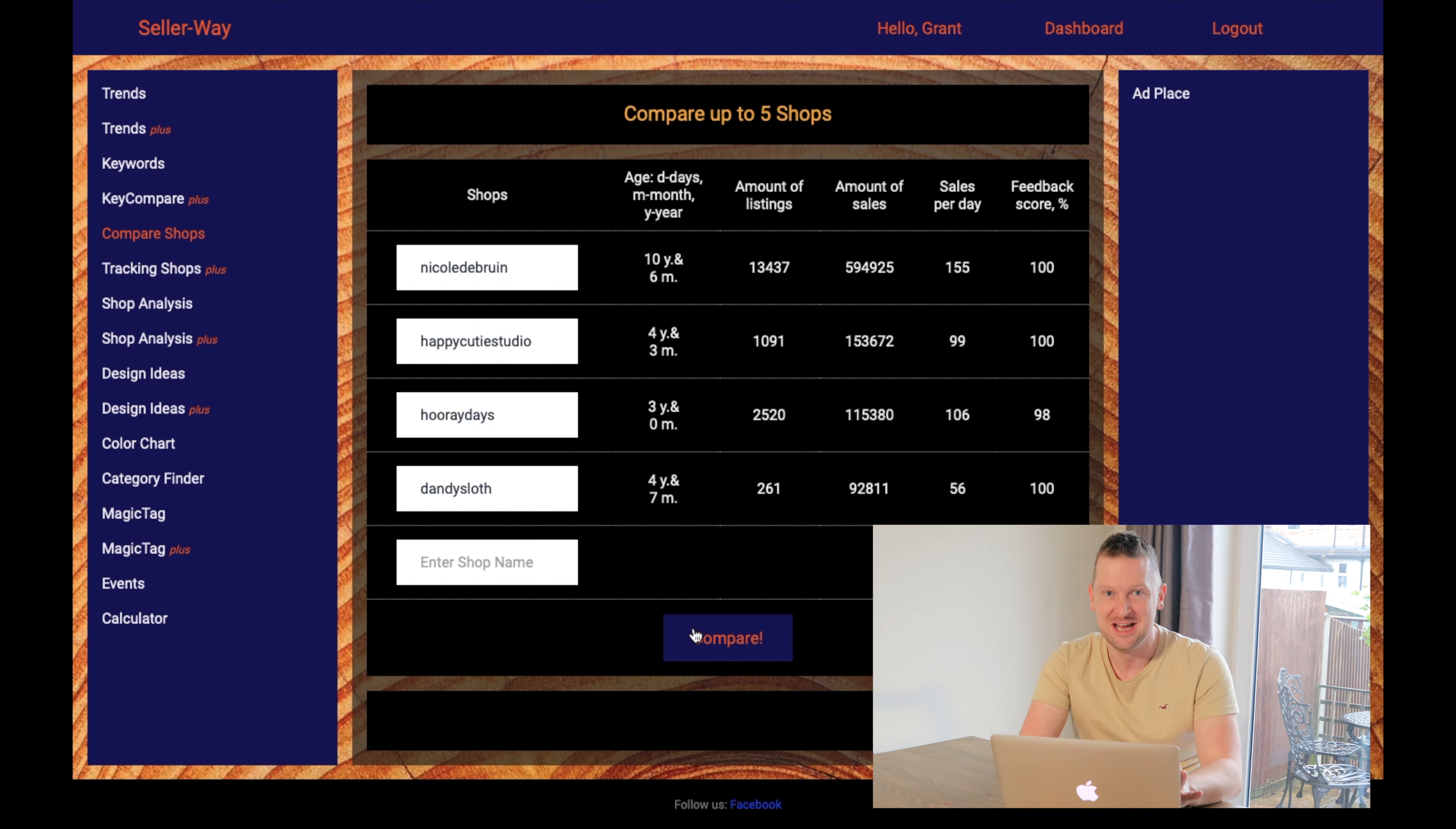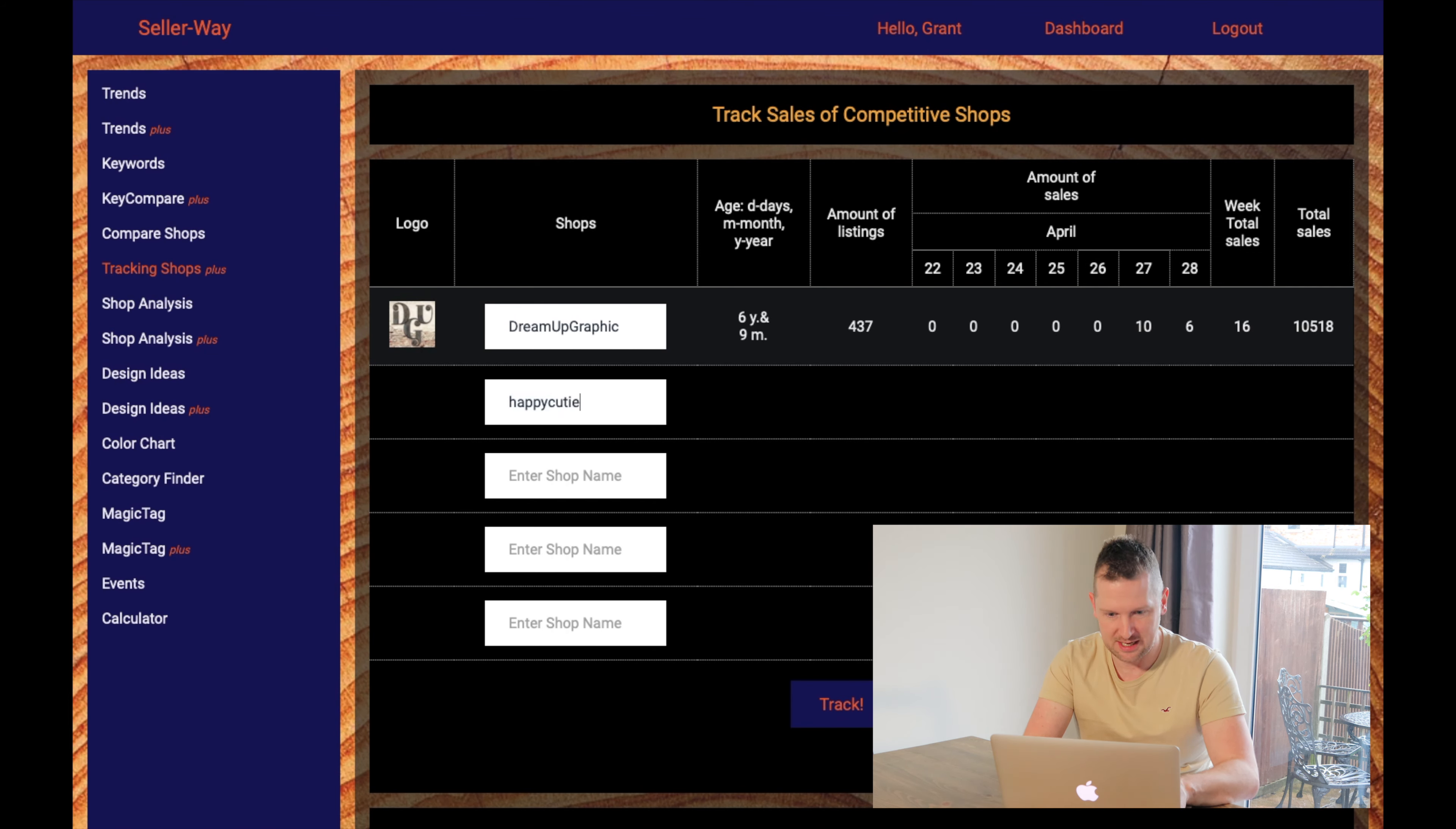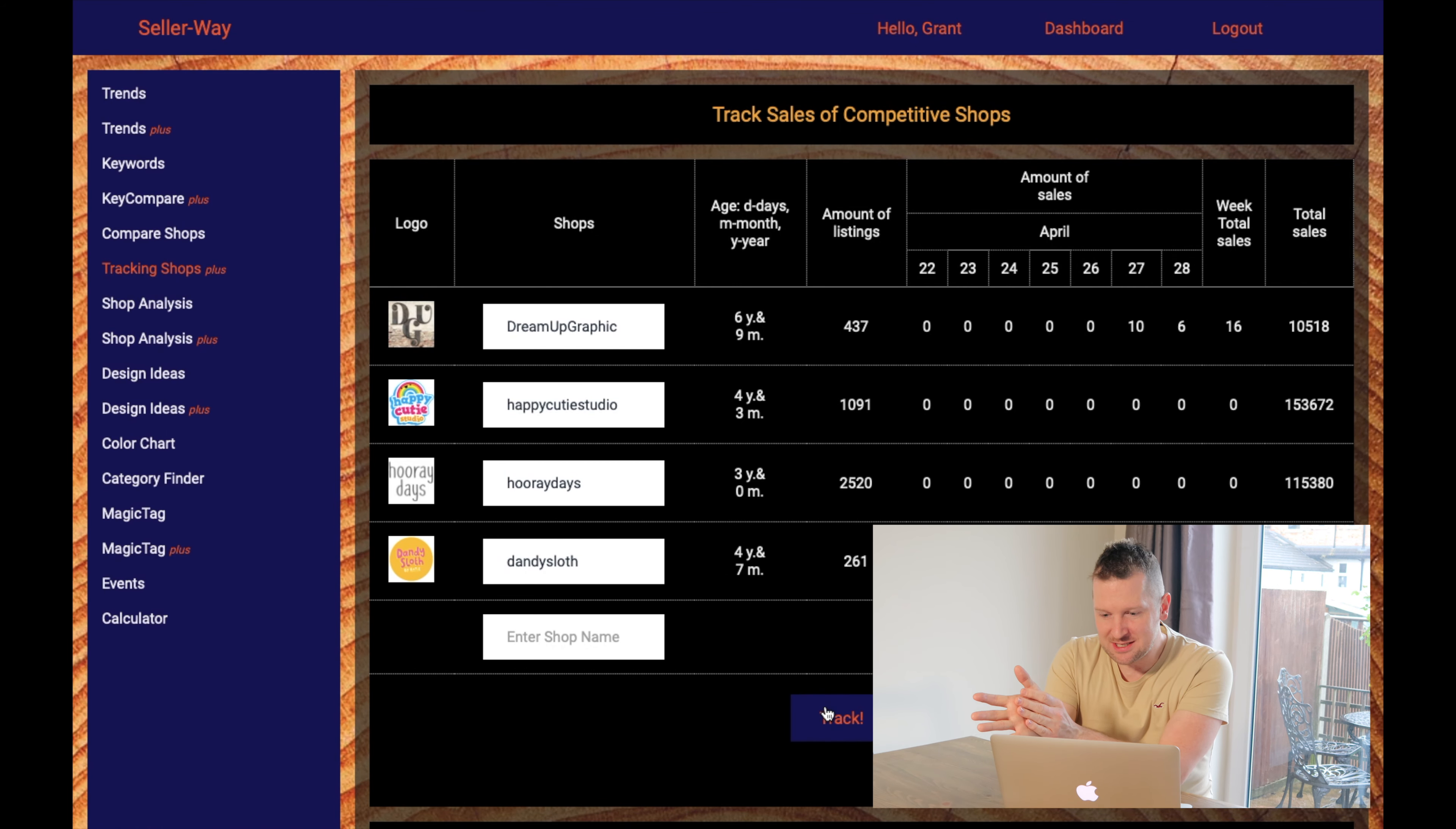How does that help you SEO wise? It doesn't, but you should always look at your competition. What's going on in your marketplace? It won't help your individual listings, but it will get you to understand your marketplace and your specific niche. If you are on the plus listing, you can save your listings. So rather than have to go back in and remember those names, you can save them. So let's just do a couple there. I already had DreamUp Graphic from before, Hooray Days, and we'll use Dandy Sloth.